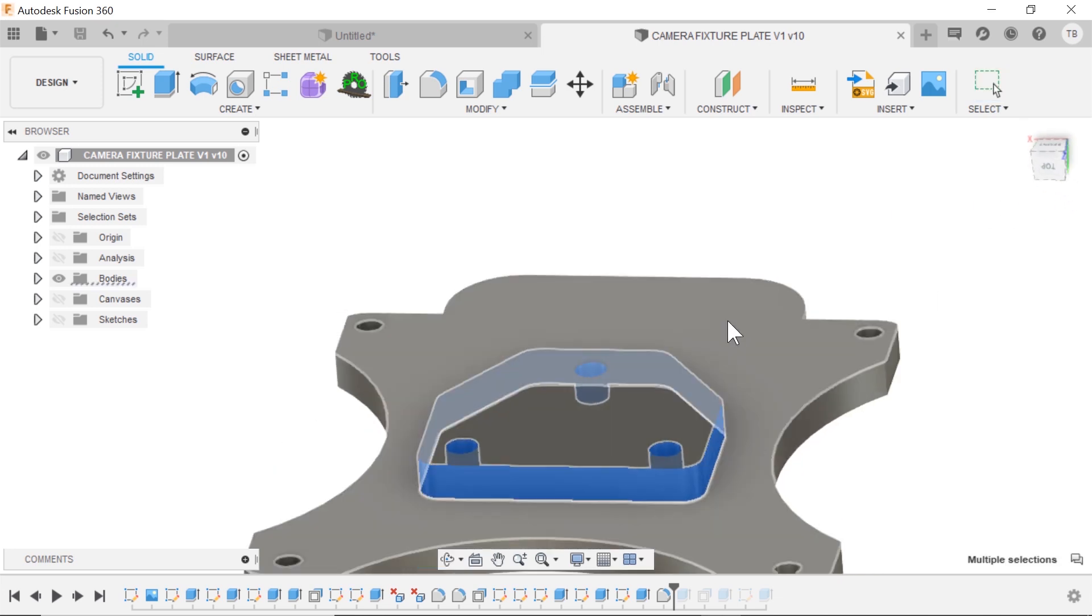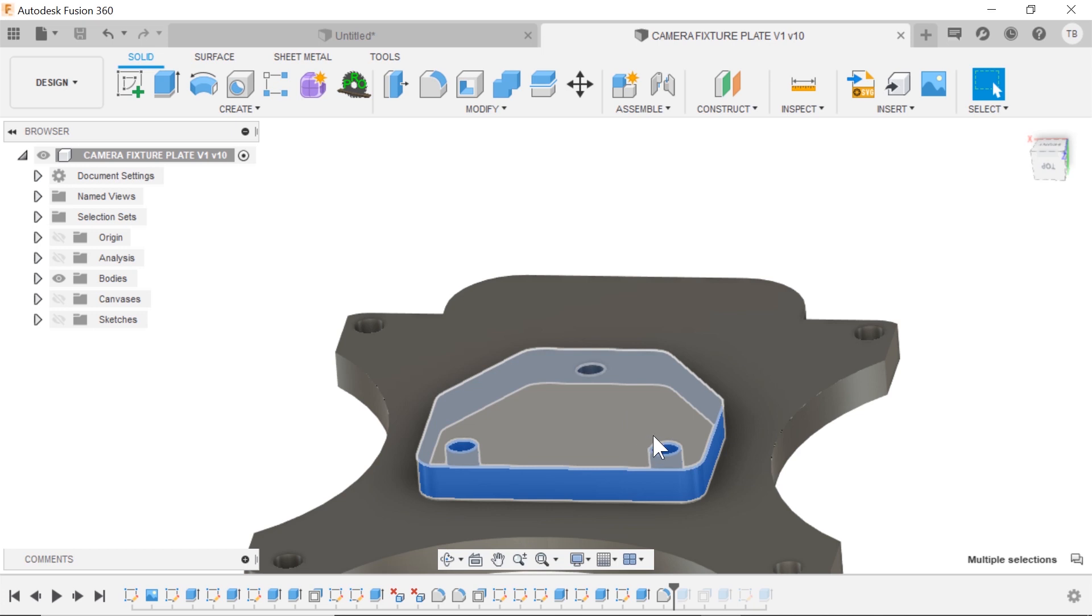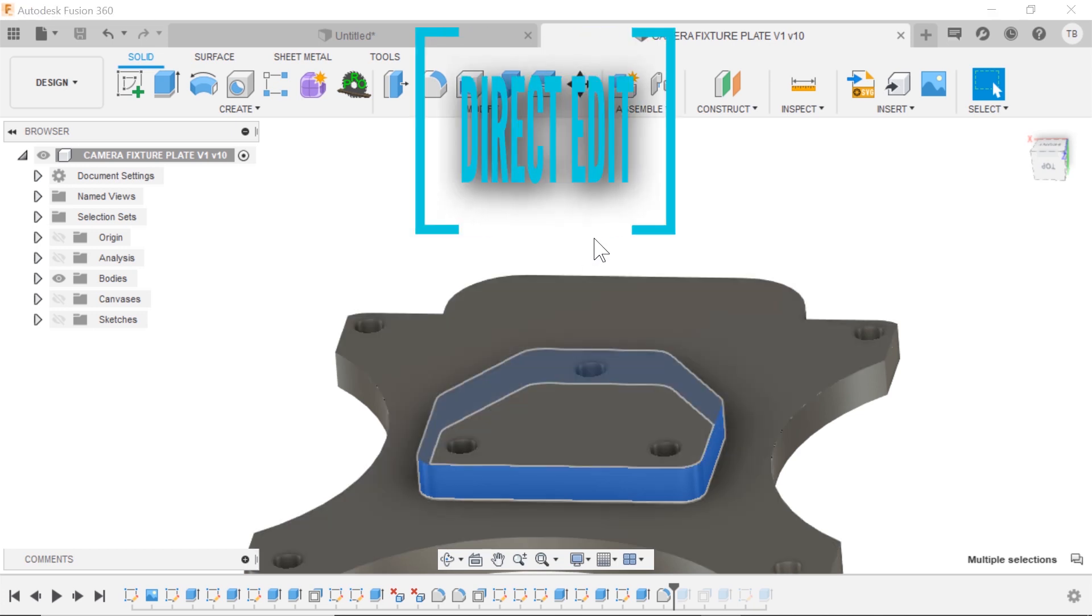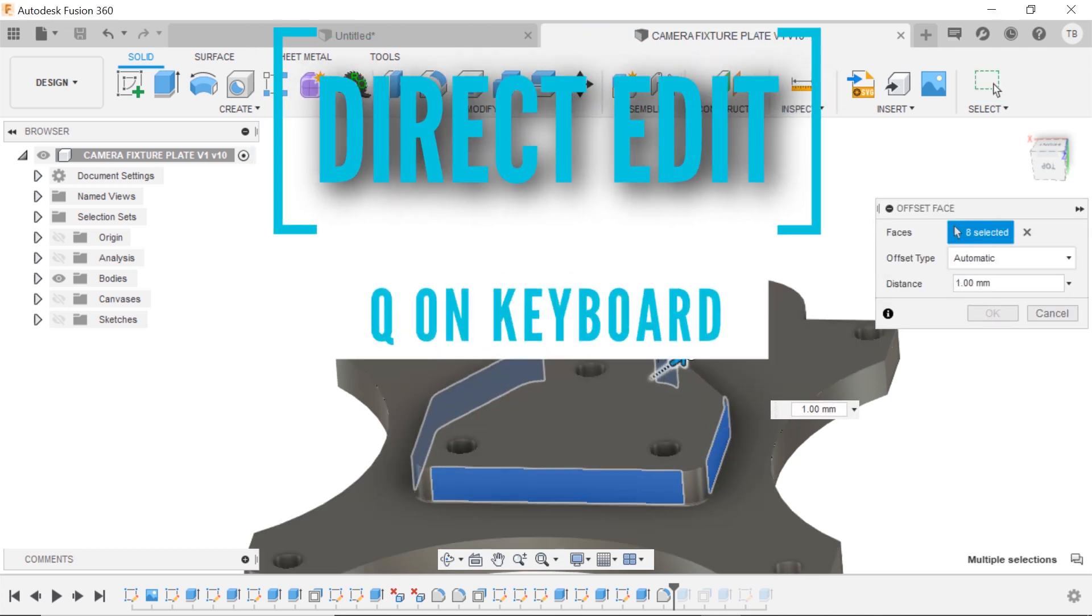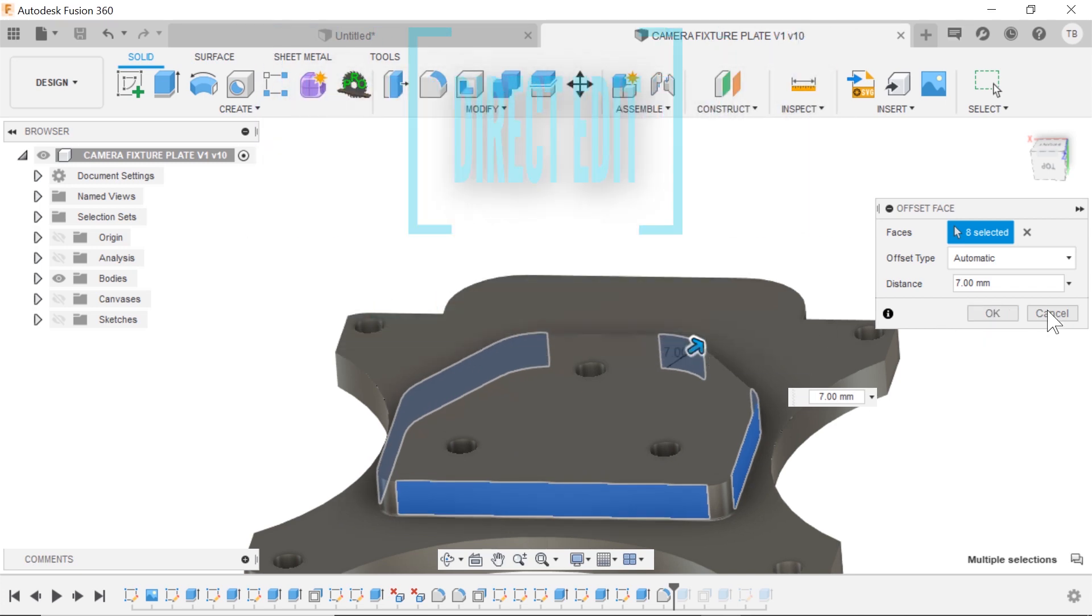All right. So you get everything, deselect the interior, and now we can use the direct edit command and stretch this whole thing out. Pretty cool.